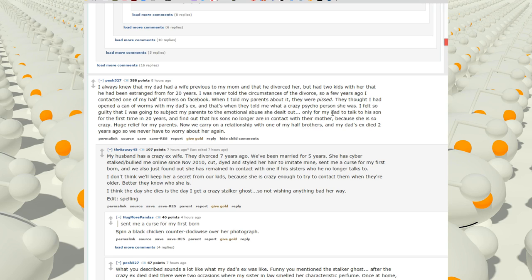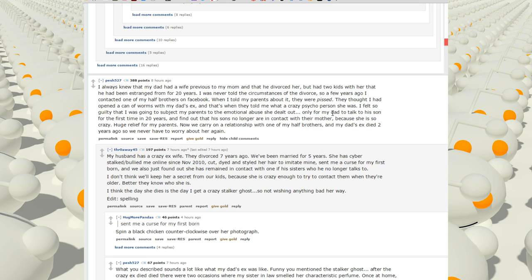I always knew that my dad had a wife previously to my mom and that he divorced her, but I had two kids with her that he had been estranged from for 20 years. I was never told the circumstances of the divorce, so a few years ago I contacted one of my half-brothers on Facebook. When I told my parents about it, they were pissed. They thought I had opened a can of worms with my dad's ex. That's when they told me what a crazy psycho person she was. I find out that his son's no longer in contact with their mother because she is so crazy. Huge relief for my parents. Now we carry on a relationship with one of my half-brothers. My dad's ex died two years ago, so we never have to worry about her again.